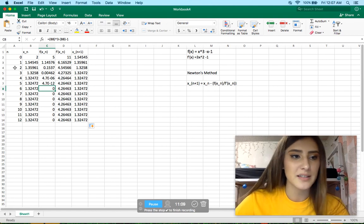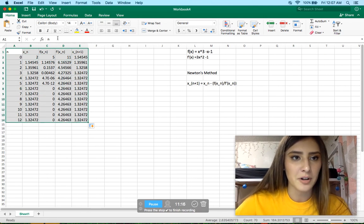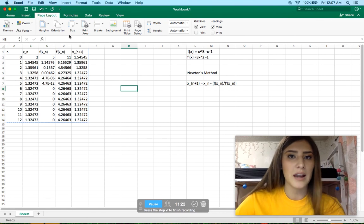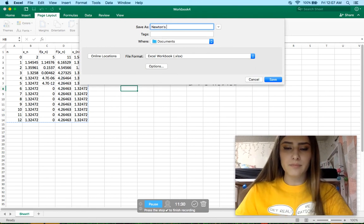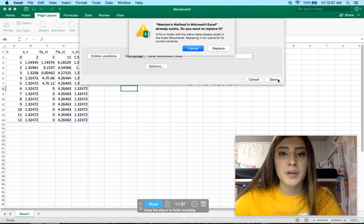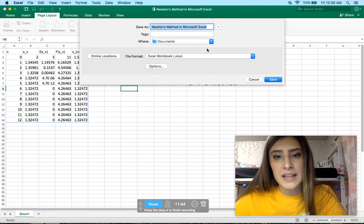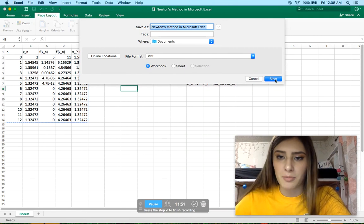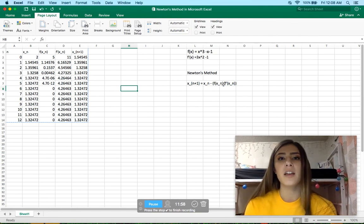If I wanted to print this, I could select the area by clicking and dragging, then go to Page Layout, Print Area, Set Print Area. I'm going to save it by going to File, Save As, and name this Newton's Method in Microsoft Excel, saving it as a workbook. I'm also going to save it as a PDF because Excel usually prints better as a PDF with our printers here on campus.